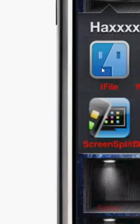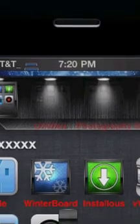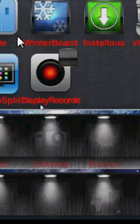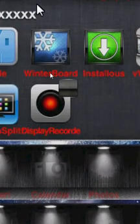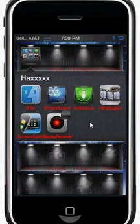Right there are the two files - here's iFile and here's WinterBoard. That's all you need, and then after you're done with that you're going to head into Cydia.